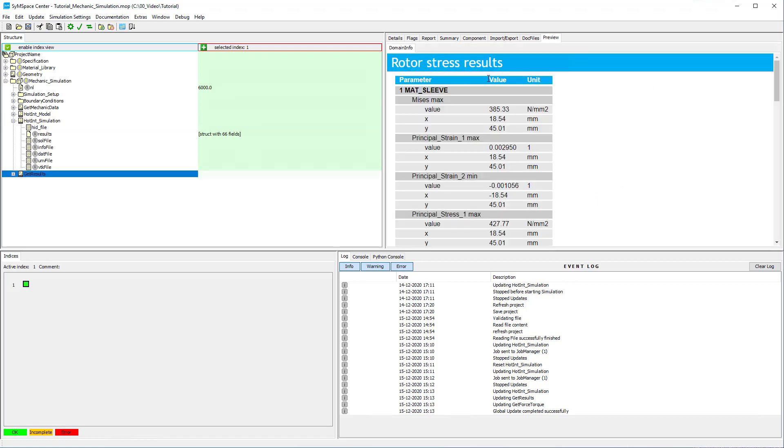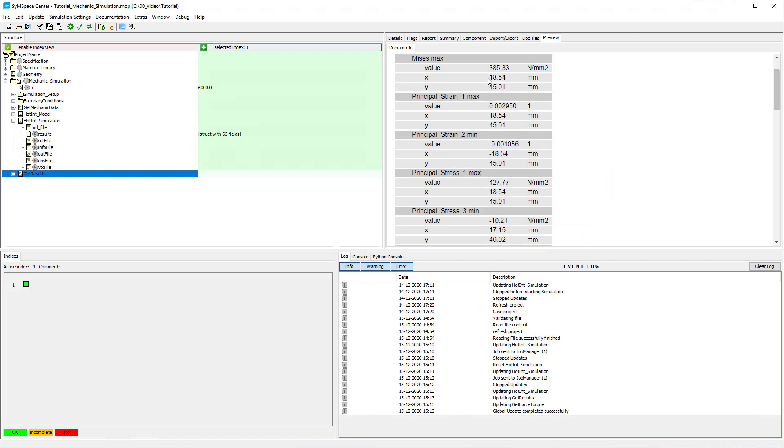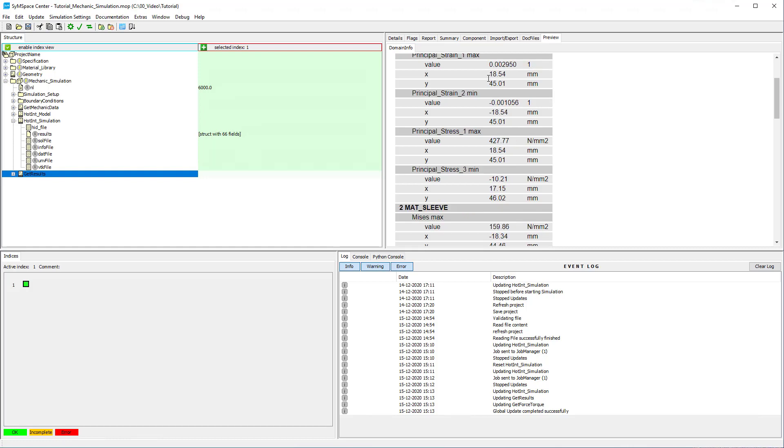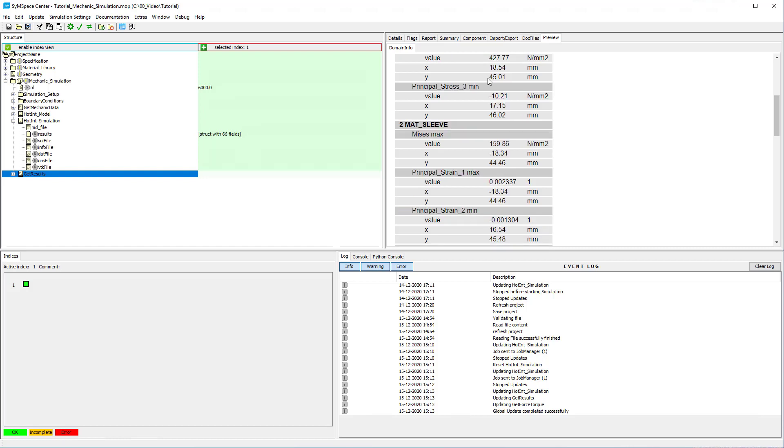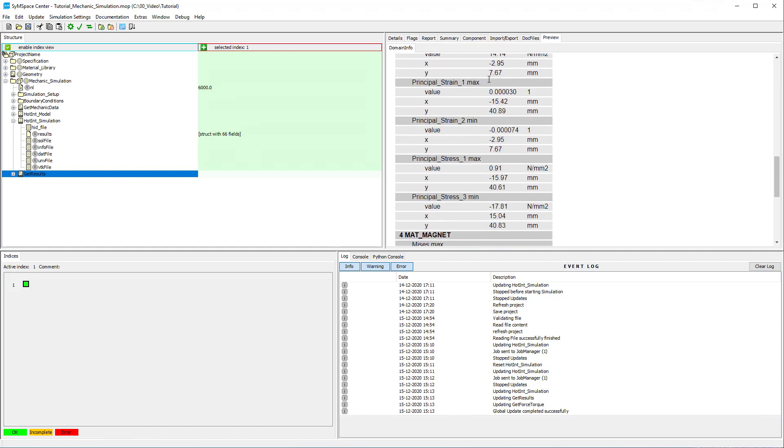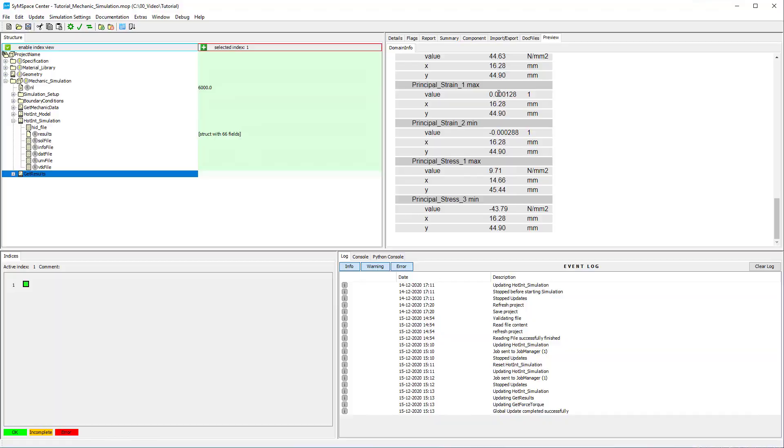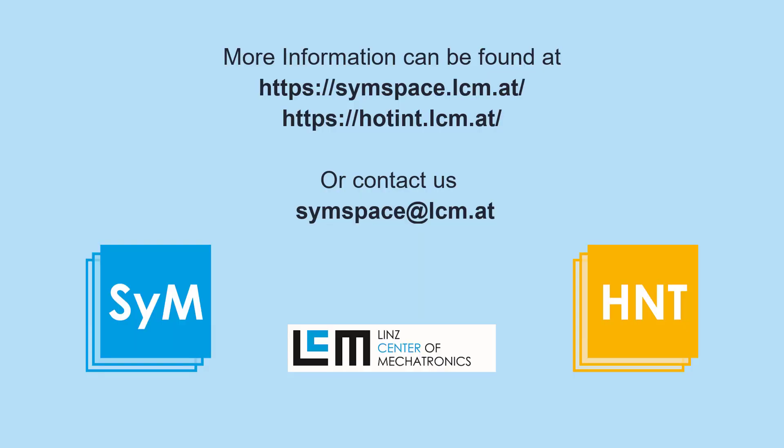The function get results gives you the minimal and maximal values of various stress and strain values for each domain in the geometry. This concludes the SimSpace tutorial on mechanic simulation using hotint. Thank you for watching.